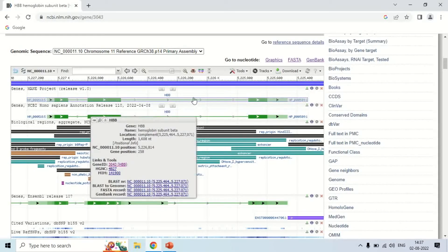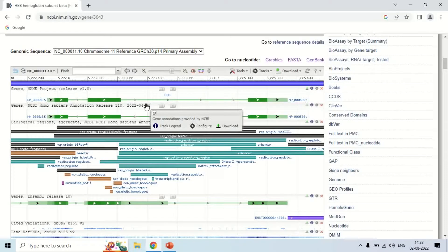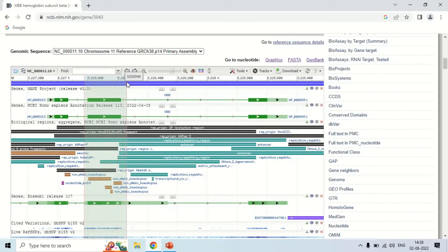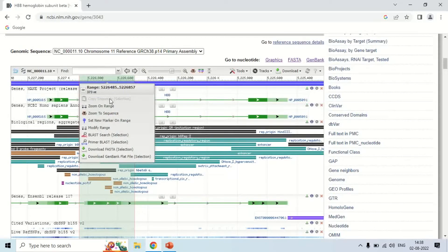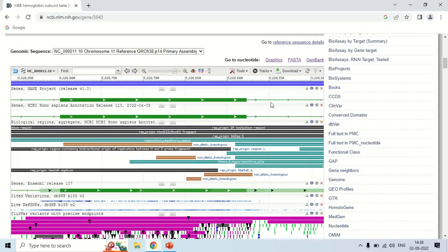For example, if you want to amplify the second exon by PCR, you have to design a primer that will amplify that second exon. To do this, first zoom in: place your cursor, click and select the portion you want. Then right-click and choose the option 'Zoom on range.' Now you can see the second exon is zoomed in.